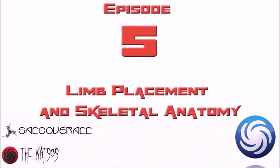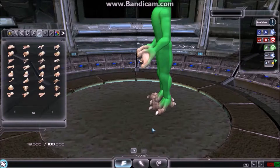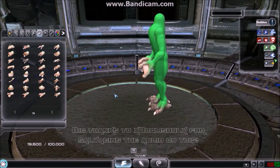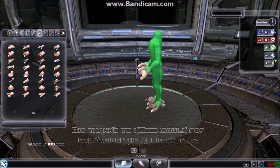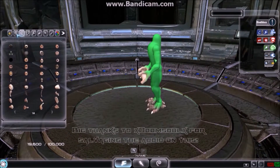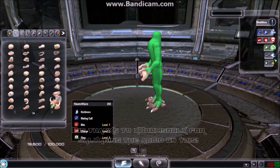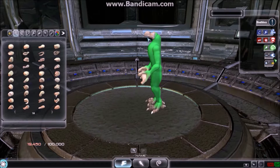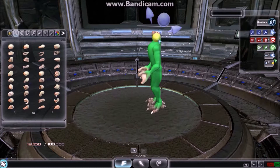Welcome back. Last episode we went over the basics of the spine in conjunction with the height of any given creature. In this episode, we'll cover how to appropriately place limbs as well as understanding how different kinds of skeletal systems connect and how to recreate them in Spore.